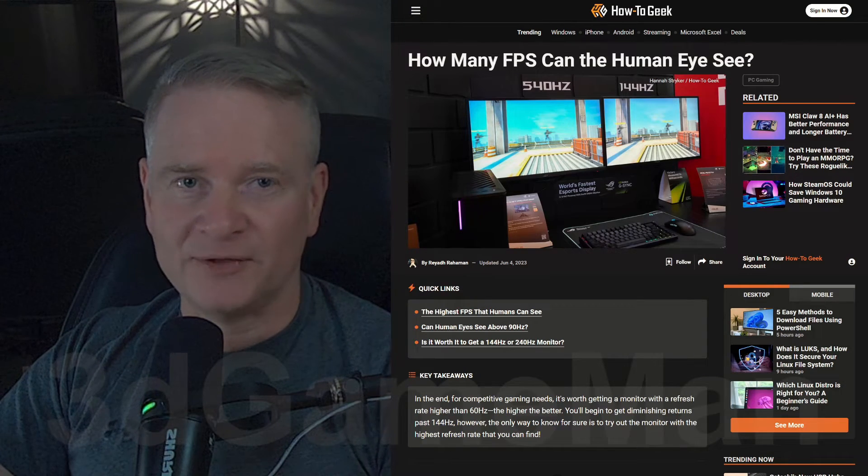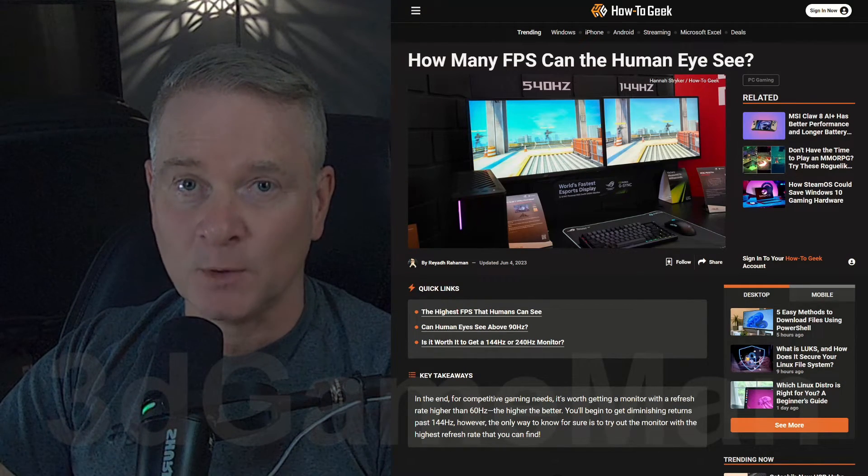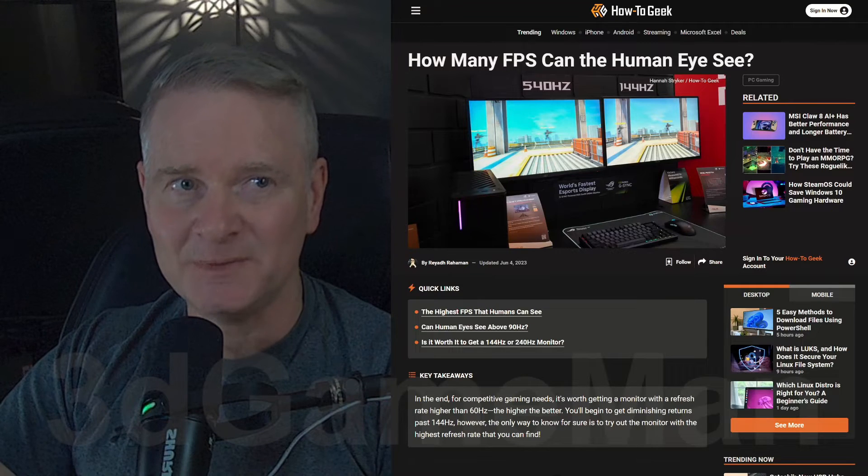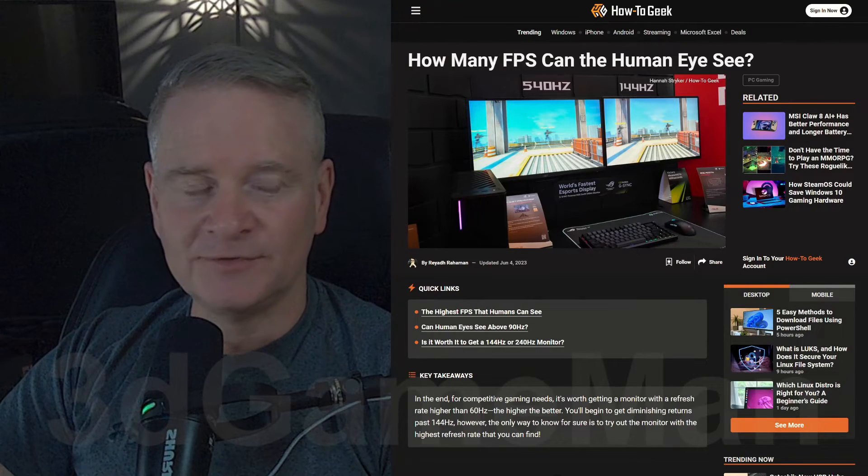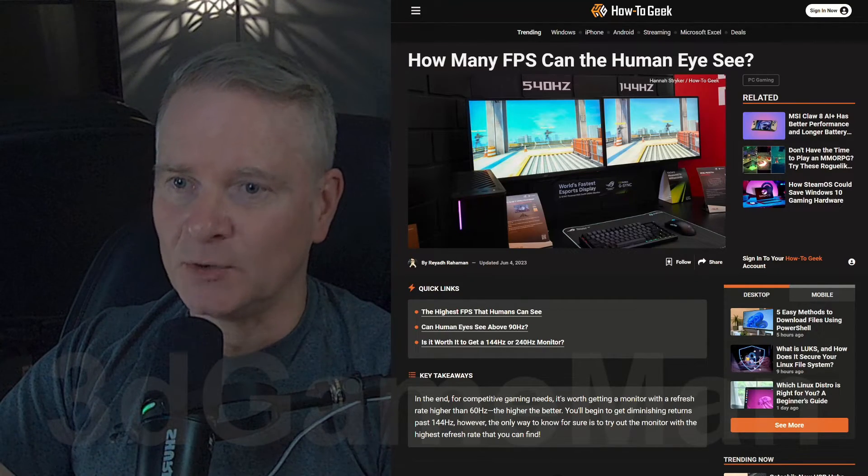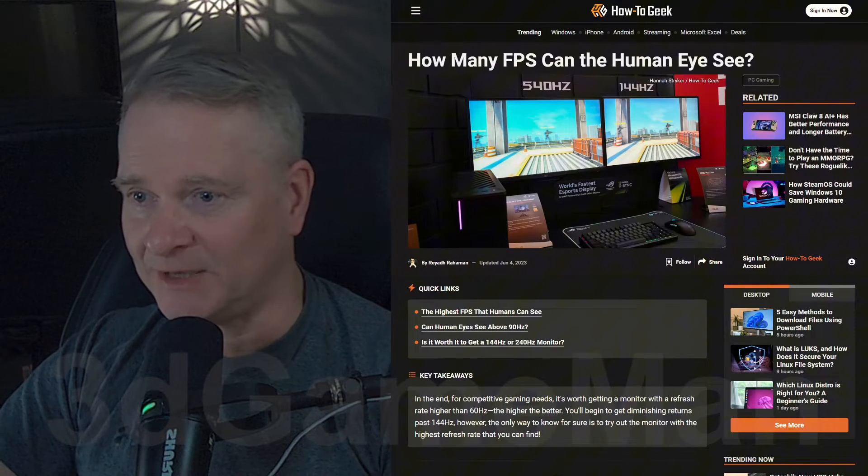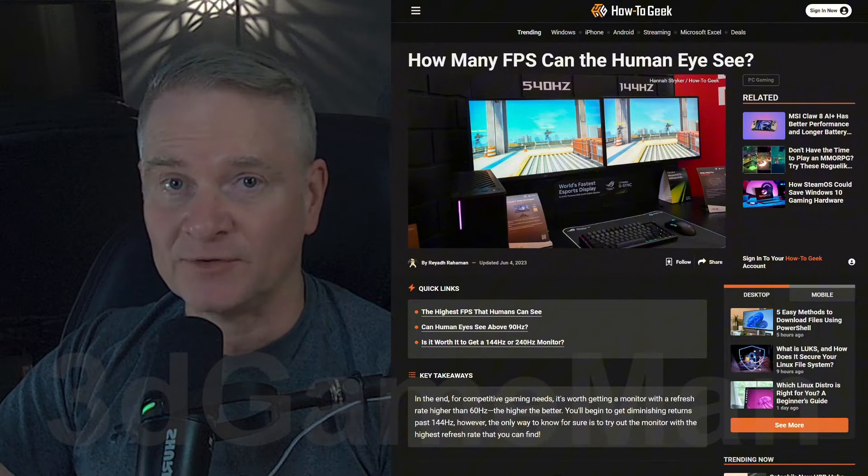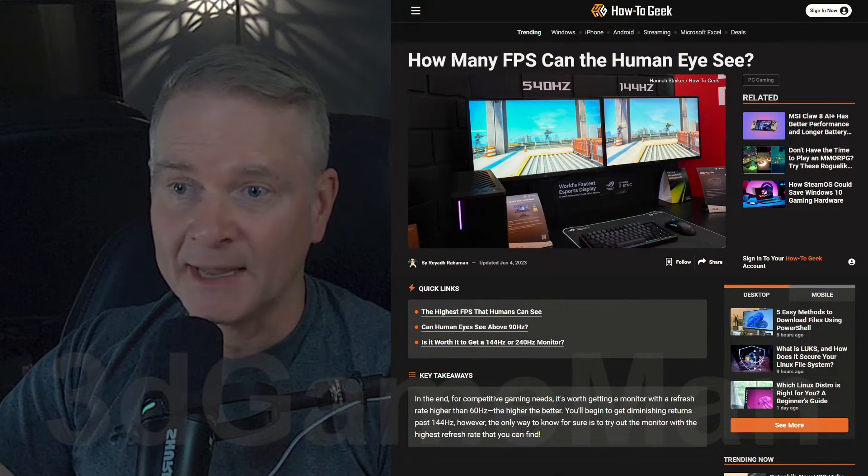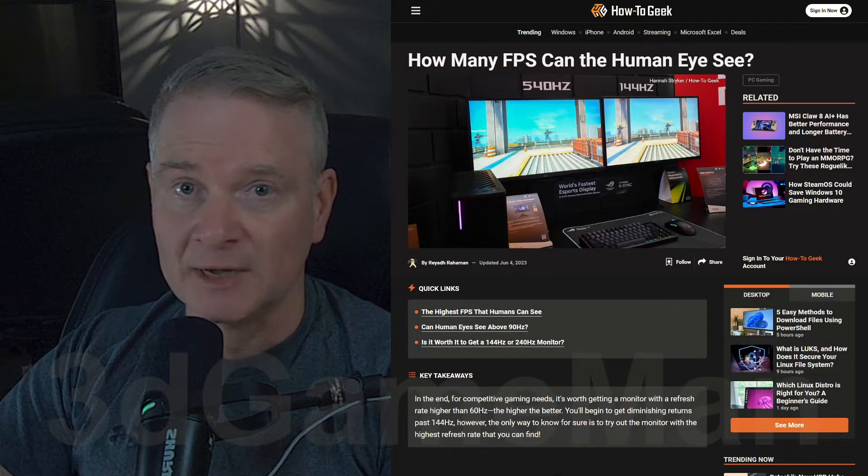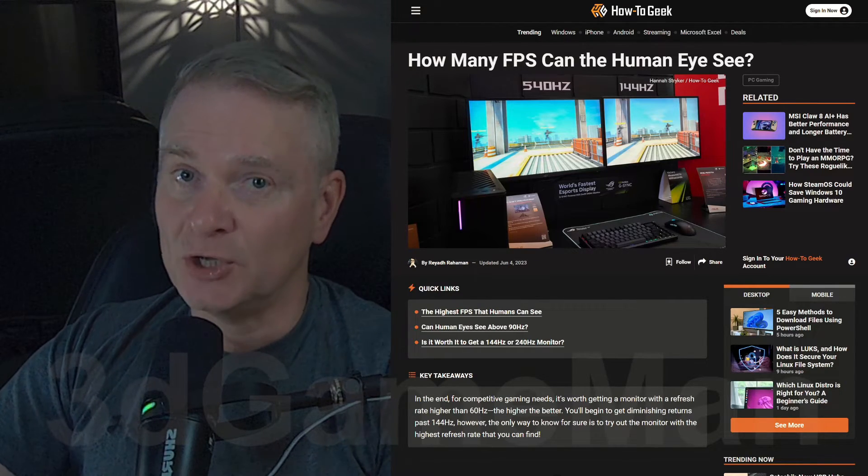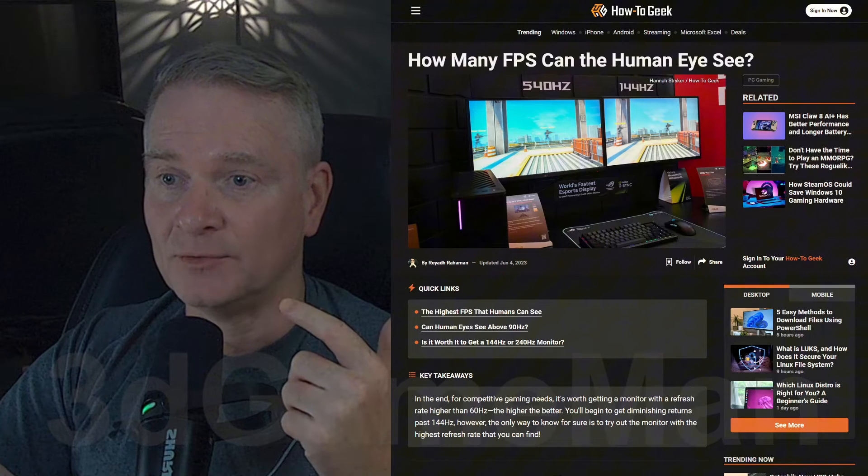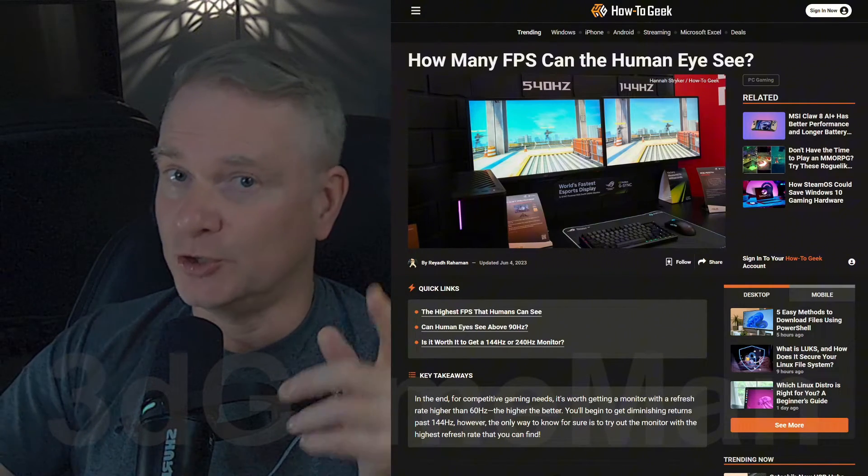All right, so the good old question about how many frames per second or how many hertz can the human eye see? This is a long-standing question, and no one seems to be able to answer it, and the reason is there is no black and white answer to this, unfortunately, because you have different eyes than I do, and that's just the way it is.